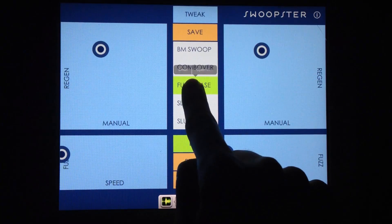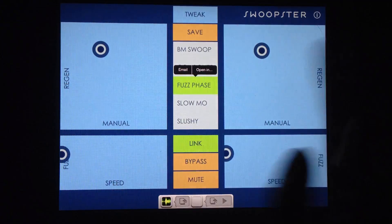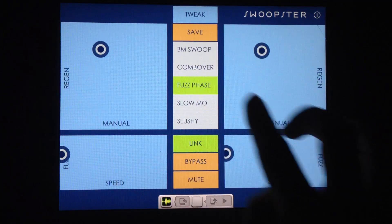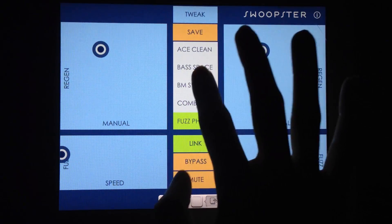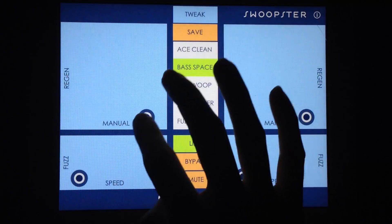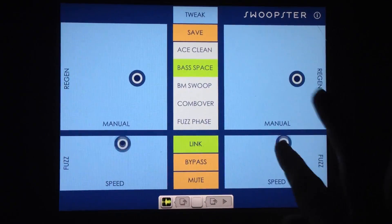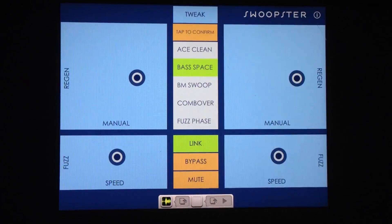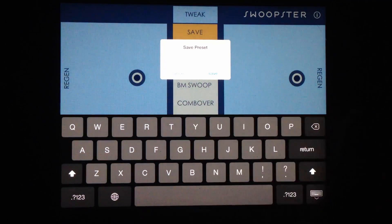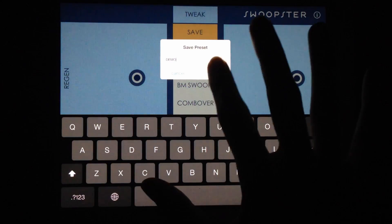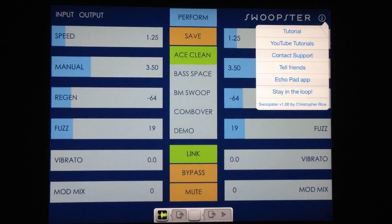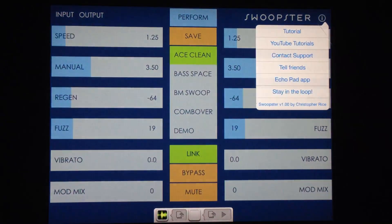To share a preset, you can just touch and hold — you have options to either email it or open it in another app such as Dropbox or Google Drive, so you can share or store it for future use. To save a preset, you just tap twice. So if I want to make a custom preset and save it, I'll tap once and it will ask you to tap to confirm — tap again, then type in the name of the preset and press save. You can see it just popped in right here. You can also access the tutorial or any of these options anytime by tapping the little info button.